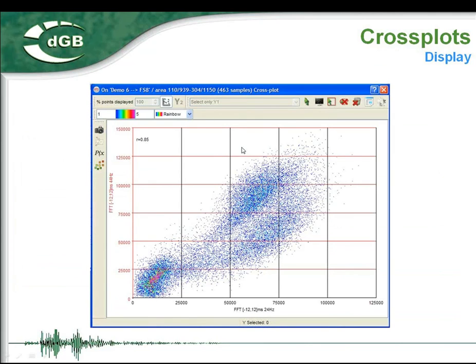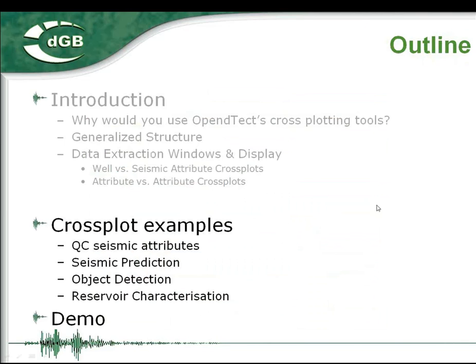Finally, you can display a cross-plot in OpenDetect — for example, a simple density plot. There are many other display types, and you will see them during the live demo. So far we have a broad overview of the cross-plot window, how to get a cross-plot in OpenDetect, and what the benefits are. Now I'm going to show you some more applications and examples.